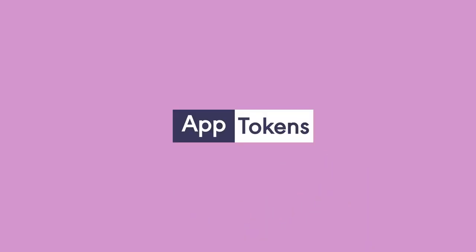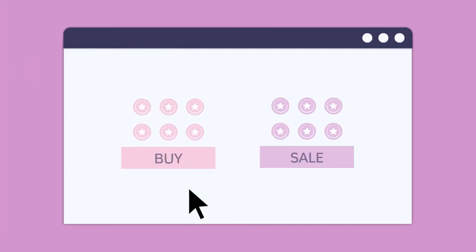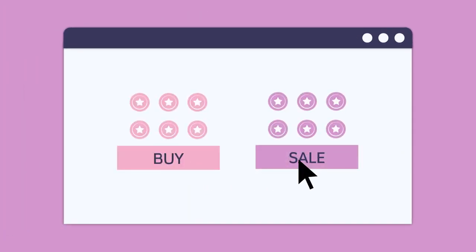Introducing AppTokens. AppTokens is a platform which allows anyone to buy and sell tokens to access paid plans of participating online services.